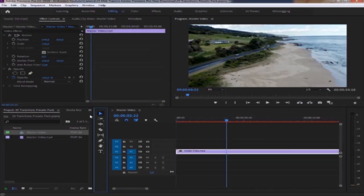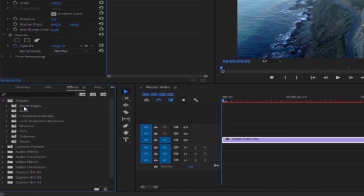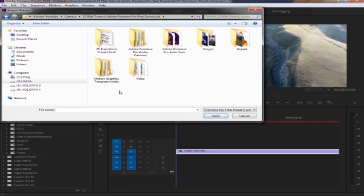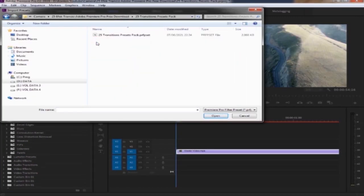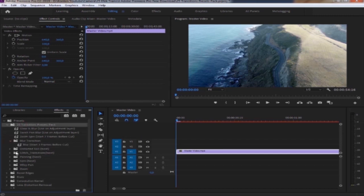Selanjutnya, kita pergi ke EPEC. Kemudian kita klik kanan pada preset, lalu klik import preset. Kita import file-nya. Untuk file-nya, Anda dapat mendownload di link di deskripsi. Di sini ada banyak transisi yang Anda dapat gunakan.